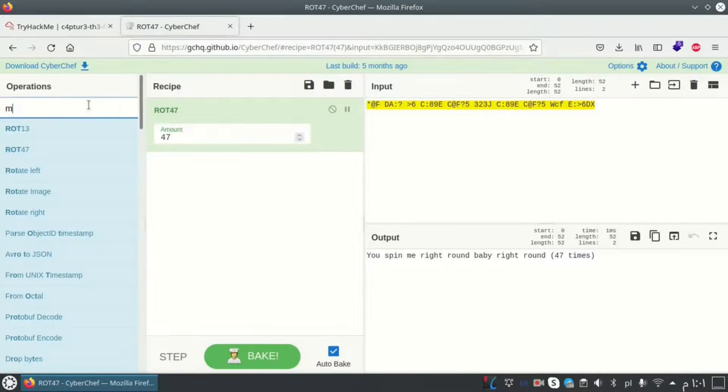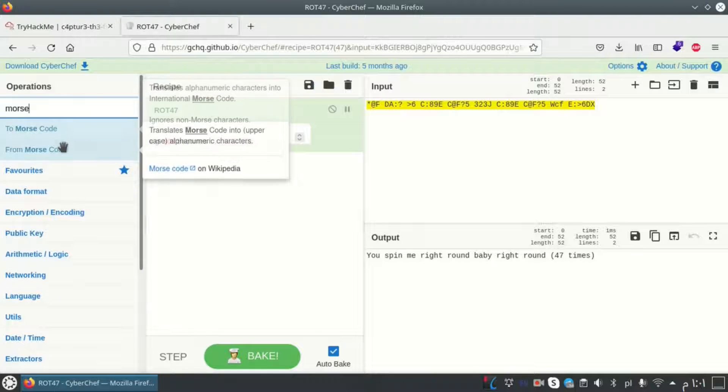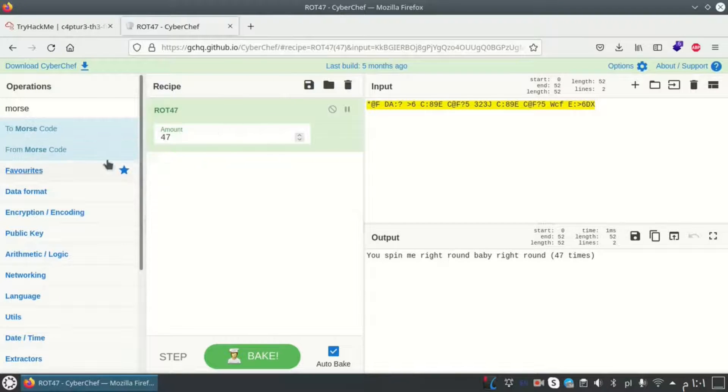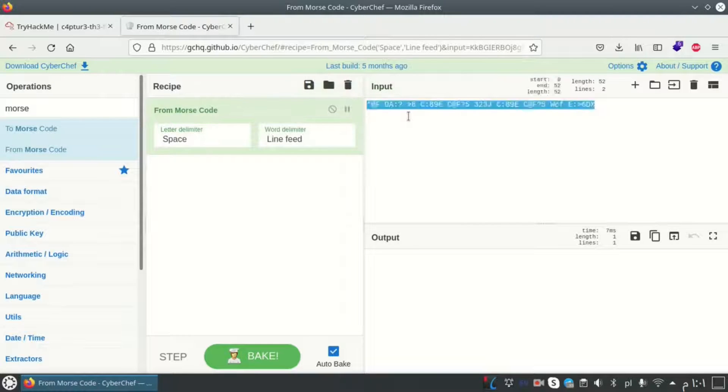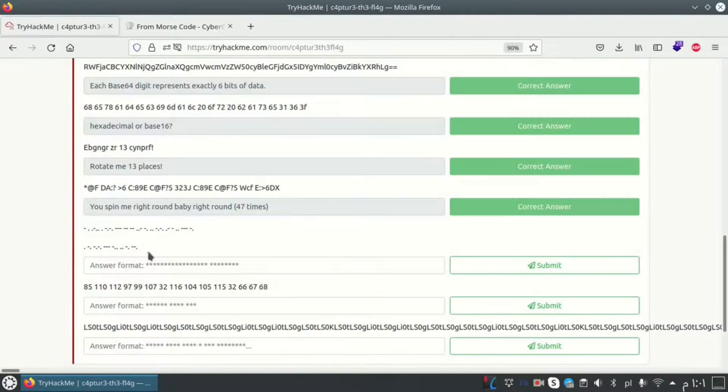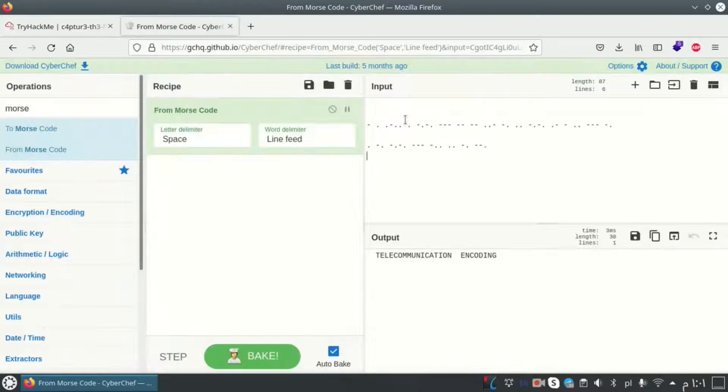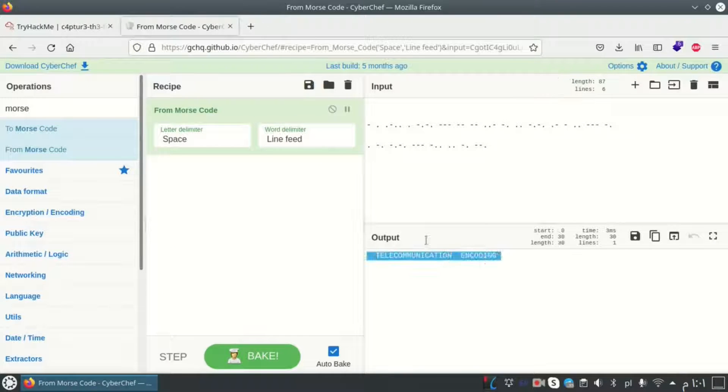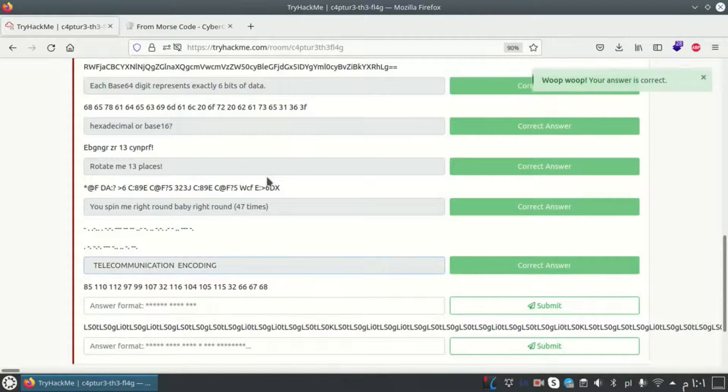This one looks like morse code. Let me decode from morse code. ROT 47 we don't need right now. Let's copy it here. Okay, telecommunication encoding.